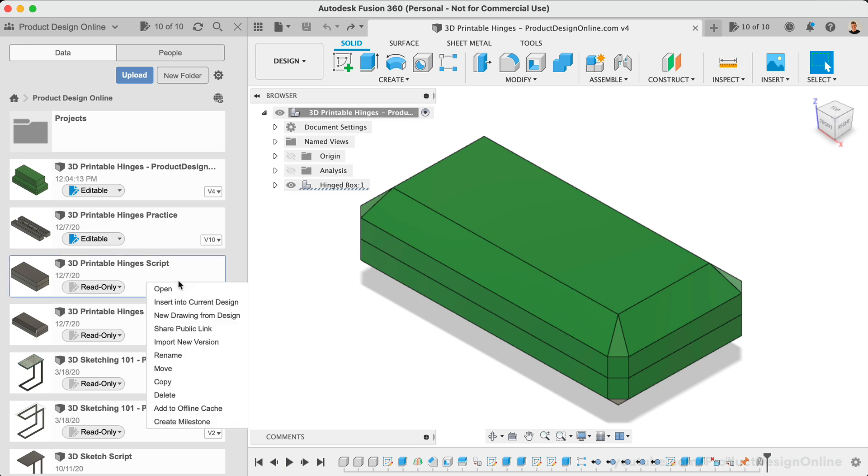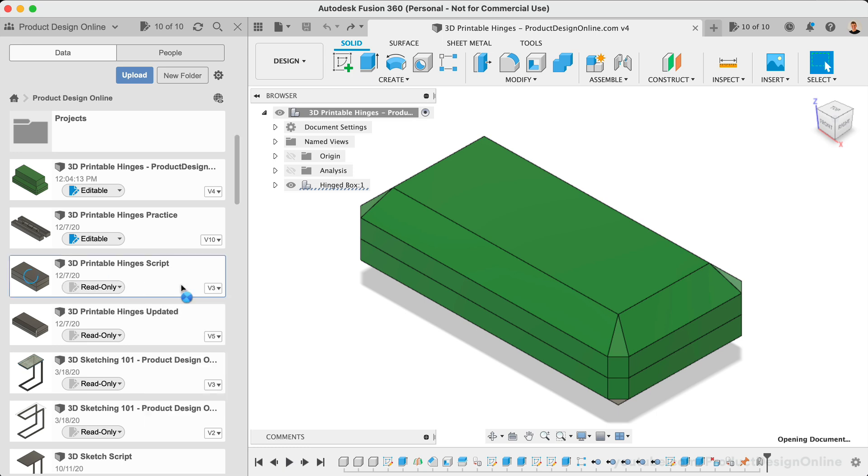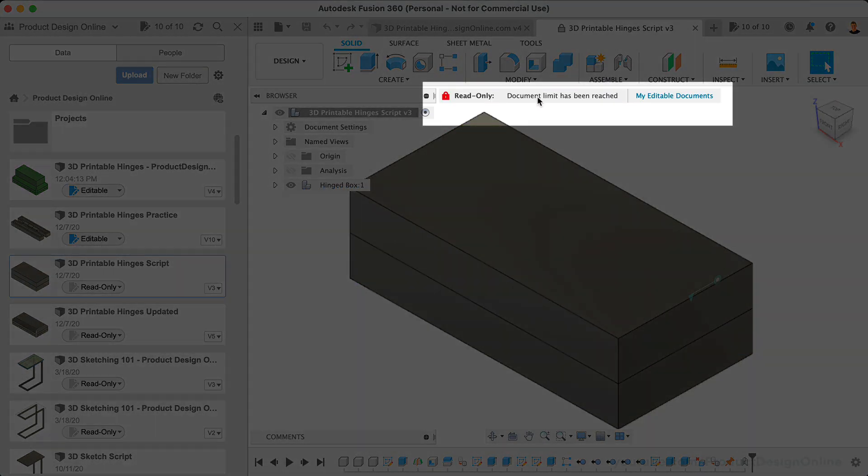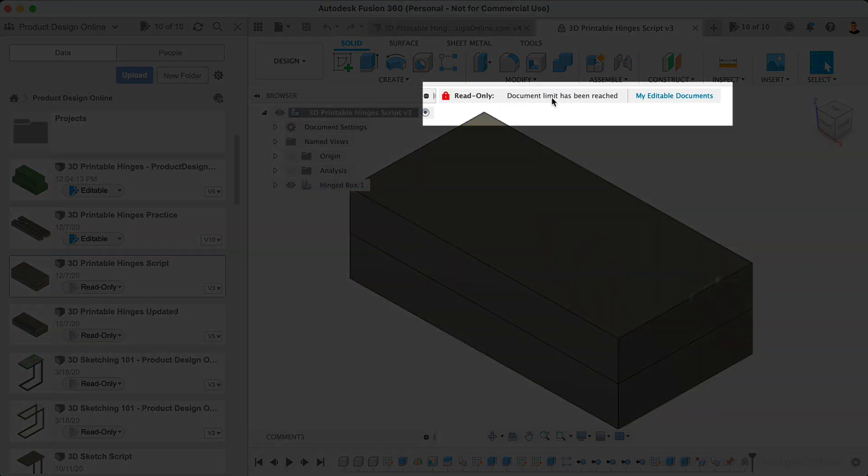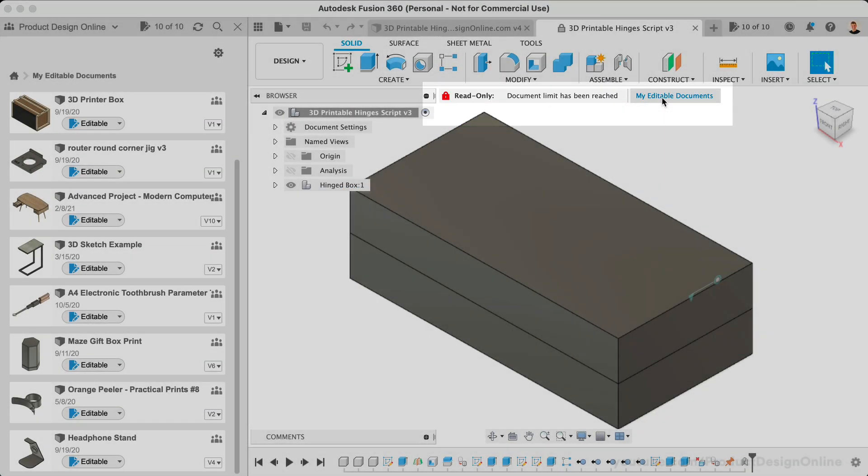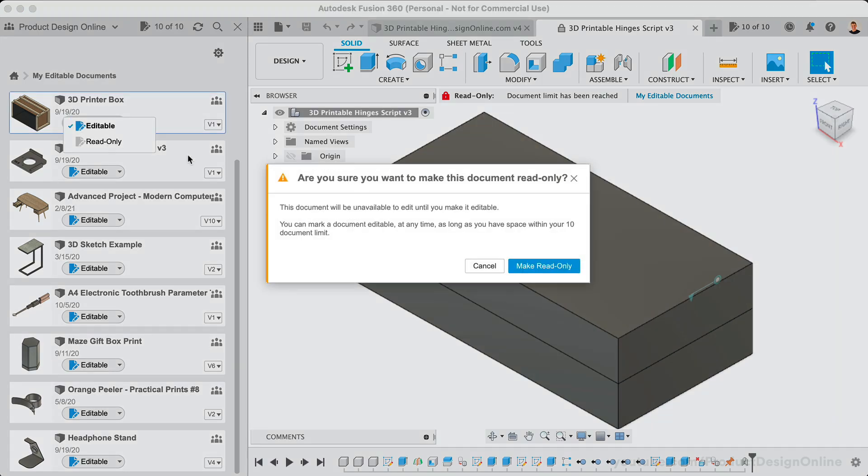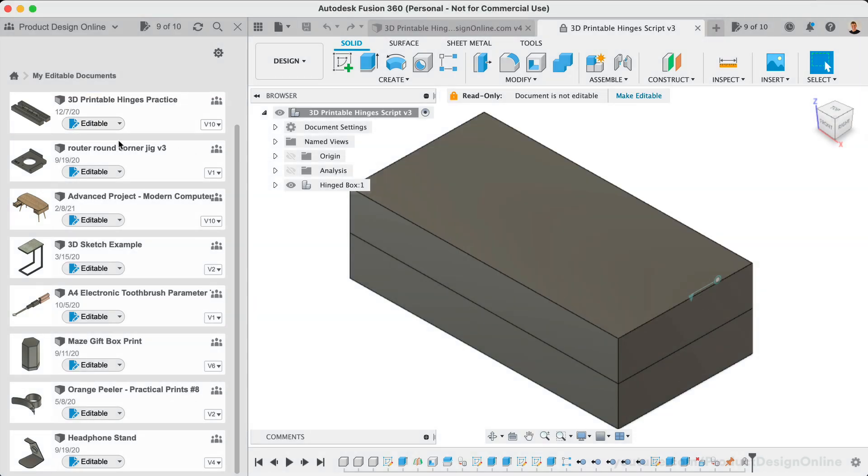If you're already at the limit and you open a read-only document, you will see a warning message at the top. Once again, with a button to quickly access the filter in the data panel. This allows you to switch several documents to read-only without navigating through your projects and folders.